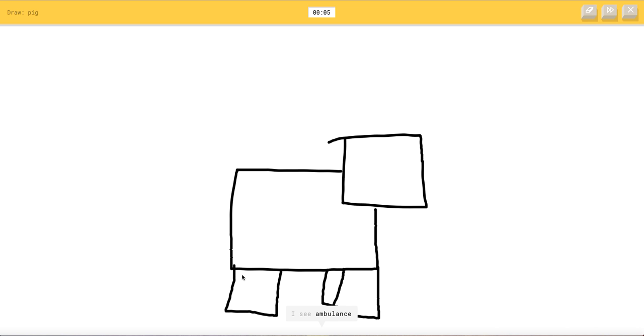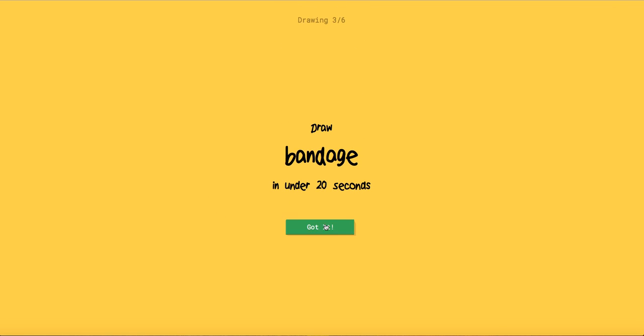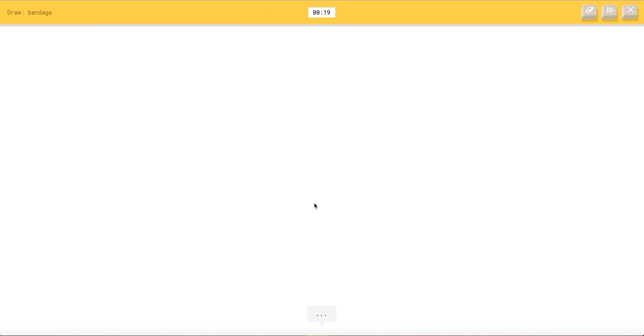I see ambulance. I see shorts. I see barn. How do you not get that? That's a pig. Sorry, I couldn't get it. That's a pig!